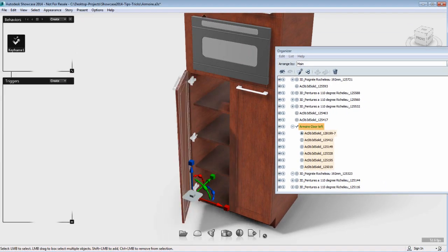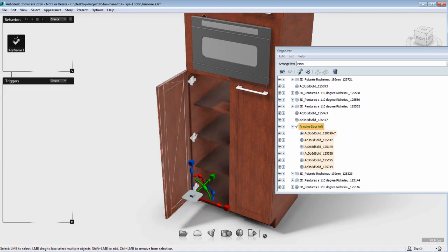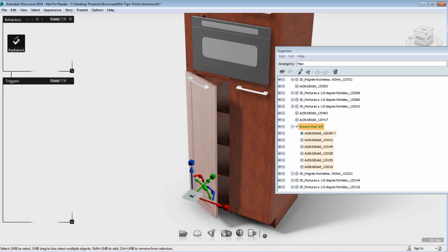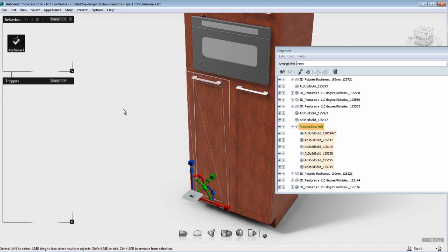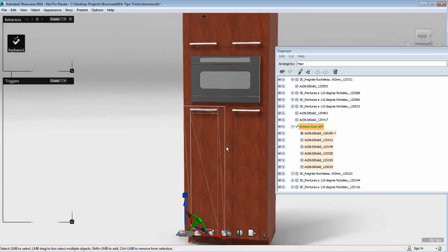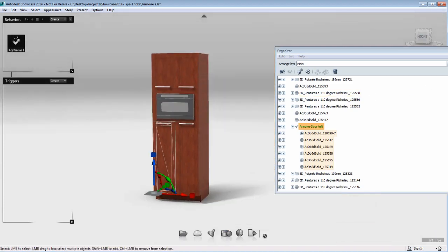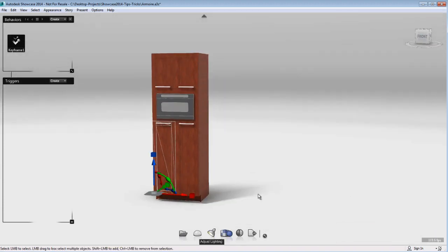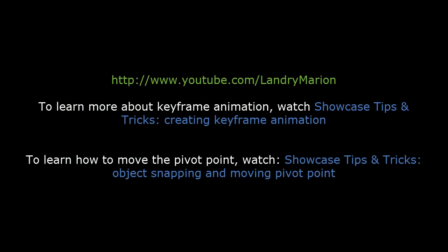So now I have a complete animation of a door opening, staying open for 2 seconds, and closing for 2 seconds again. Using the playback button on the behavior menu, I can see the complete animation. So when it's time to do keyframe animation, you will often have to group a series of objects together and move the pivot point of this particular group in order to do the proper keyframe animation that you are after.